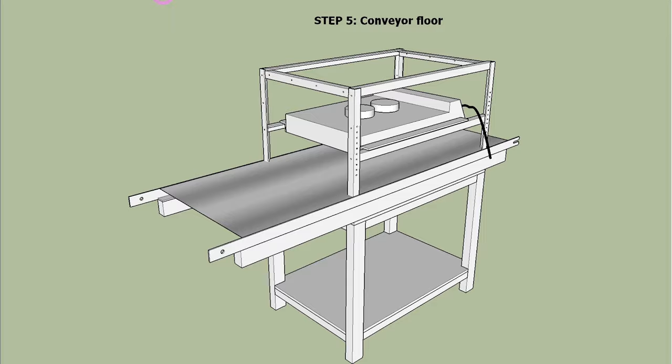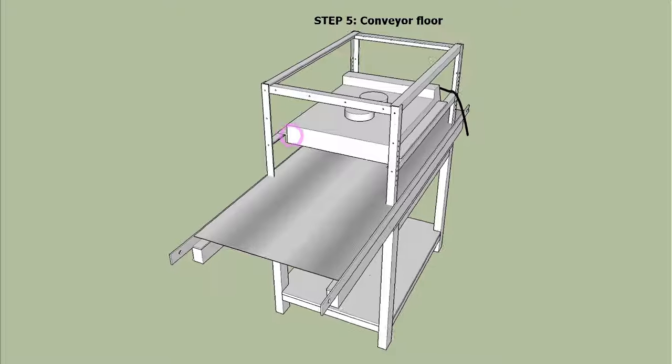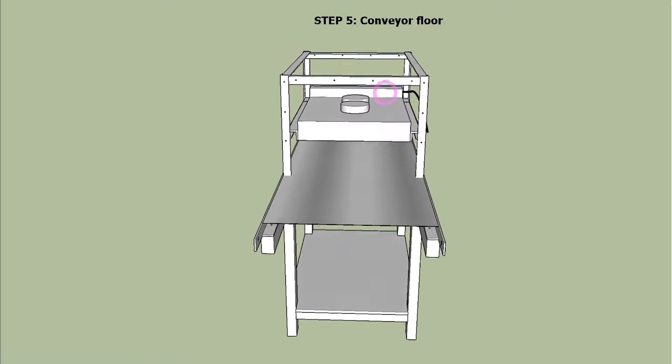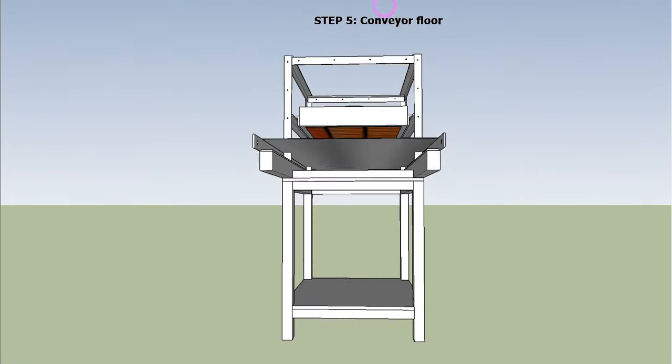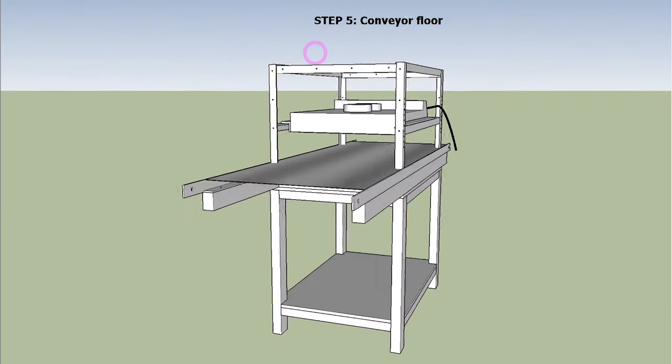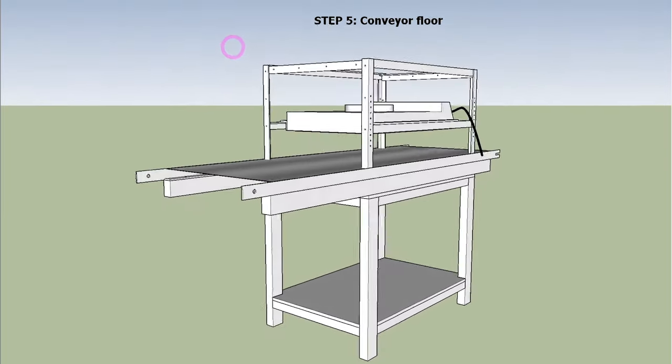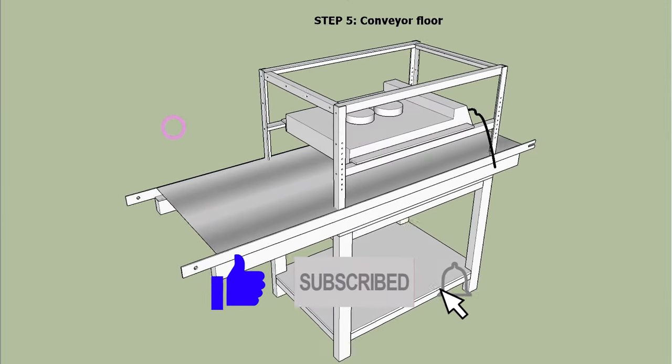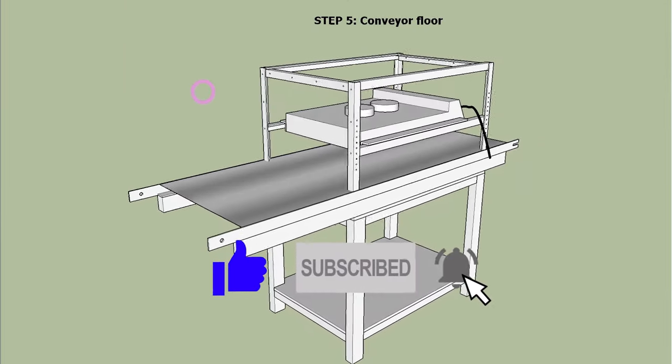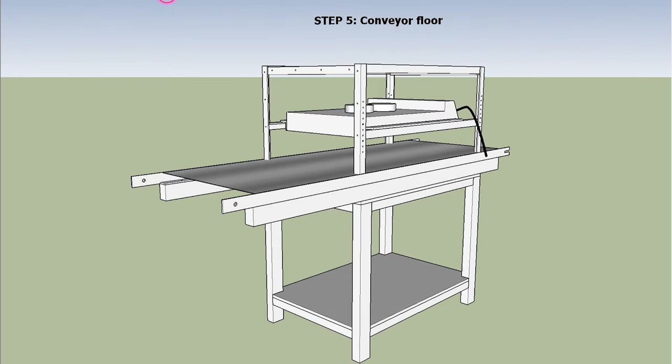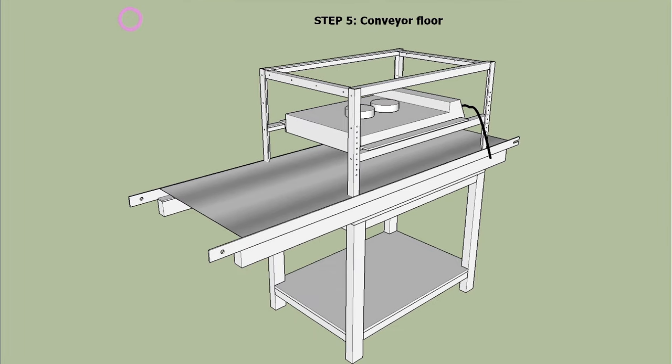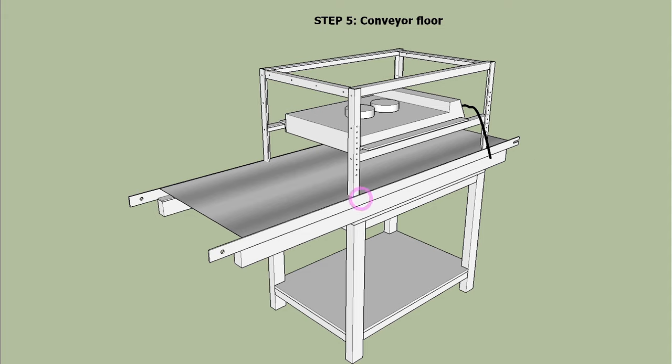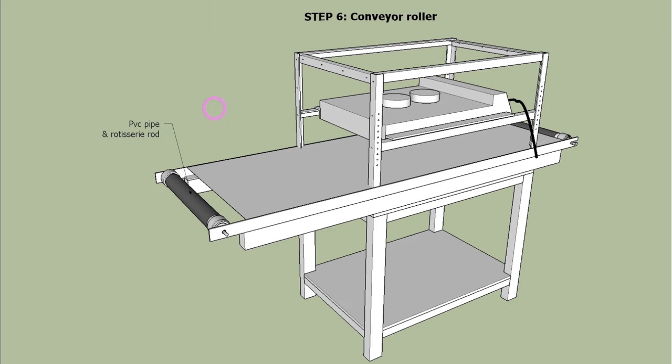Step 5 is to make a floor for the conveyor belt. Weld steel plate to the rails. Step 6 is to install conveyor rollers.